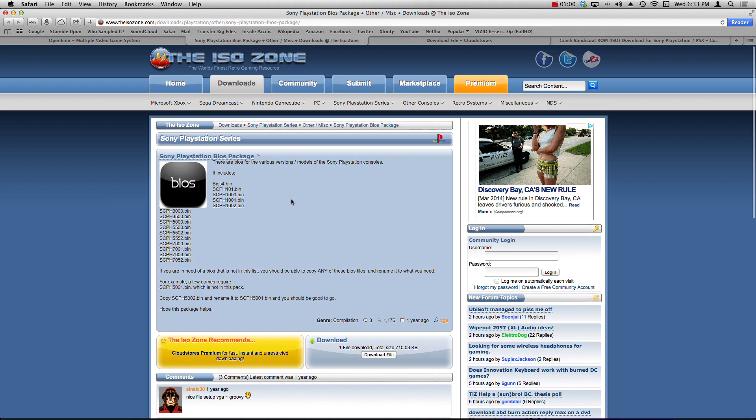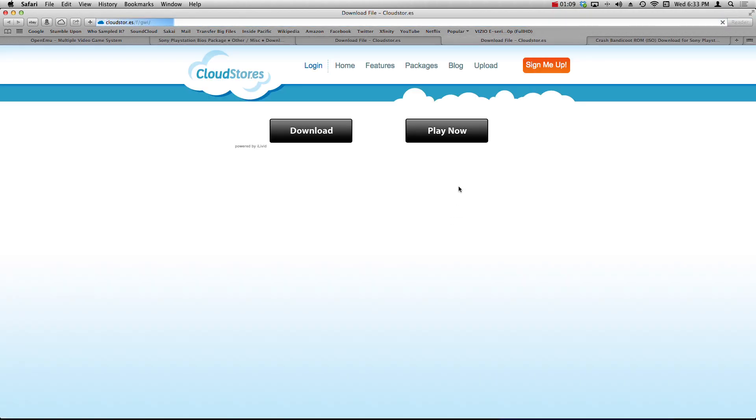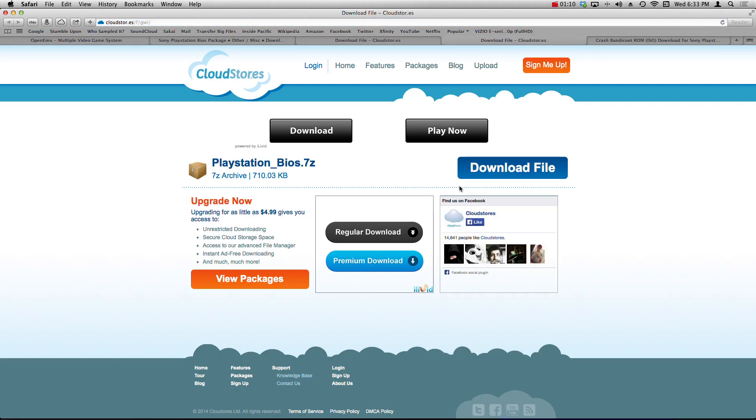OpenEmu naturally doesn't run PlayStation games as of right now, so we're going to have to manually place them in there in order to run. Head on over to the site, click the download file button.